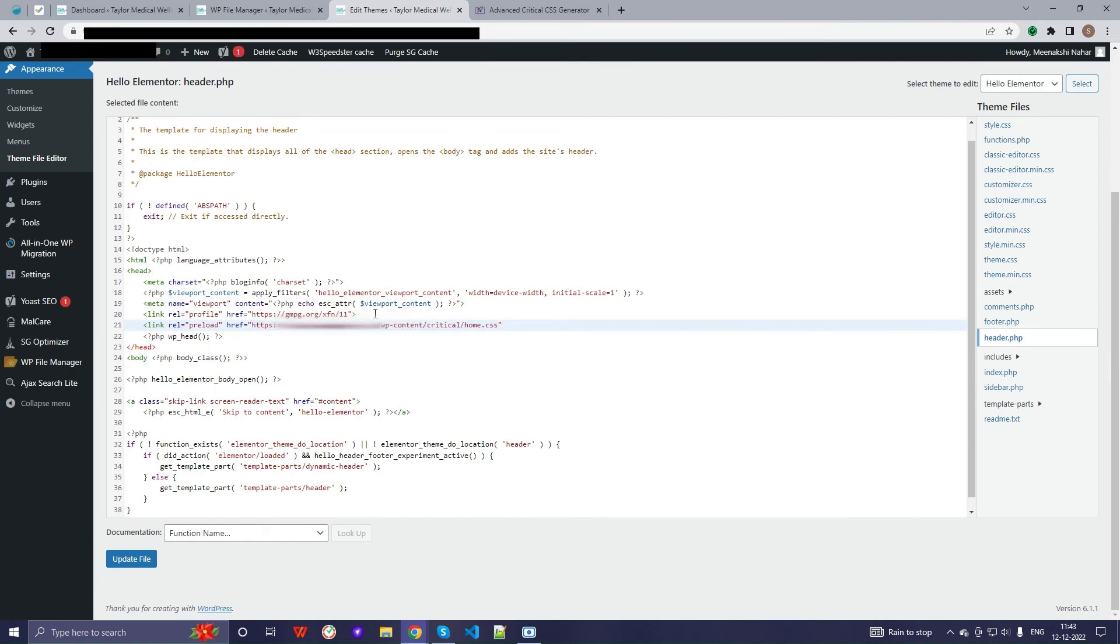And then save. This will generate the critical CSS of the page you wanted to create.